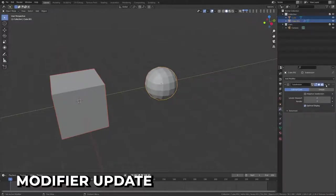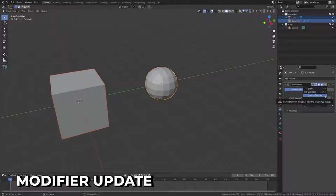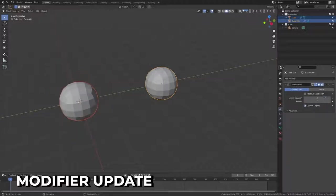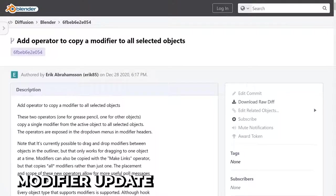A new operator has been added to copy a single modifier to all selected objects. All I have to say is finally, thank you, Eric85. You are a hero.